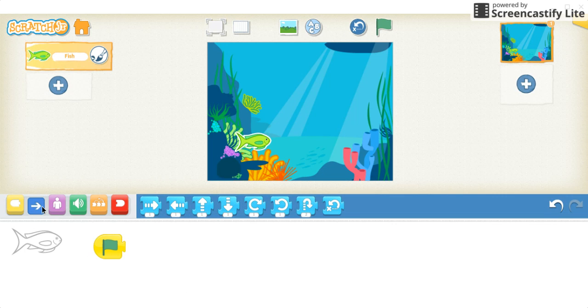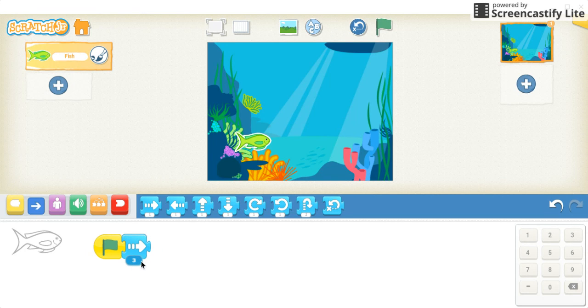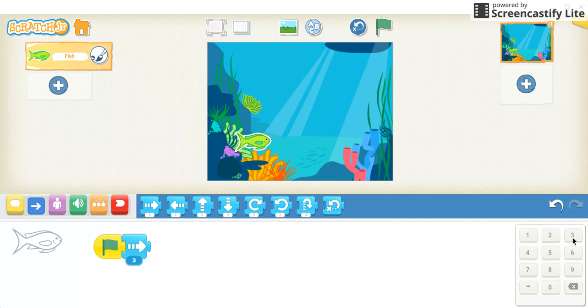We'll click on the blue arrows to move our fish, and I'm going to start by moving the fish three steps forward. You'll notice when you click on this number area, the keypad comes up for the numbers, and you can click on what number you'd like to enter there. I'll enter three.